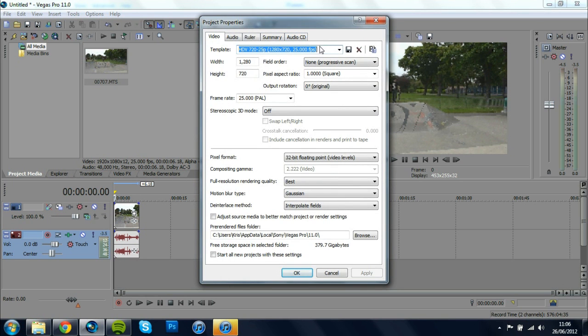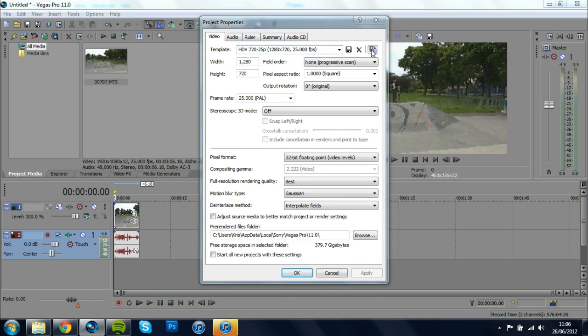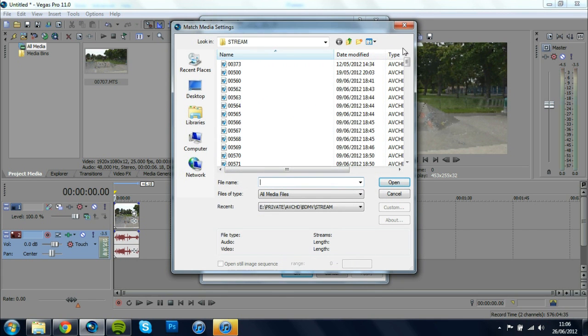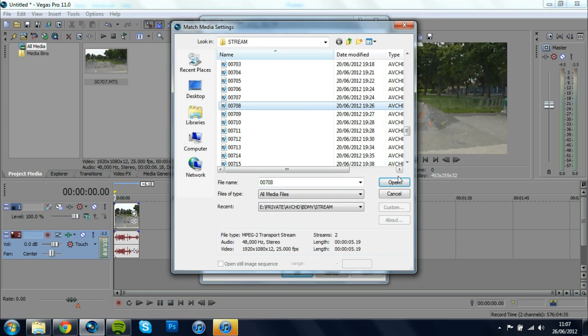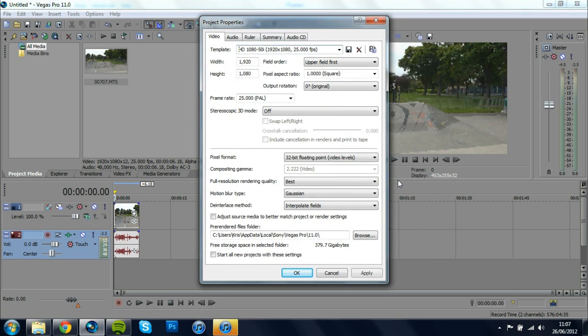and then right along here you're going to click on Match Media Settings and you're going to select any of your clips preferably the clip that you're editing. And then once you've selected that it's going to give you all of these that are matching your camera's whatever it's recorded in.